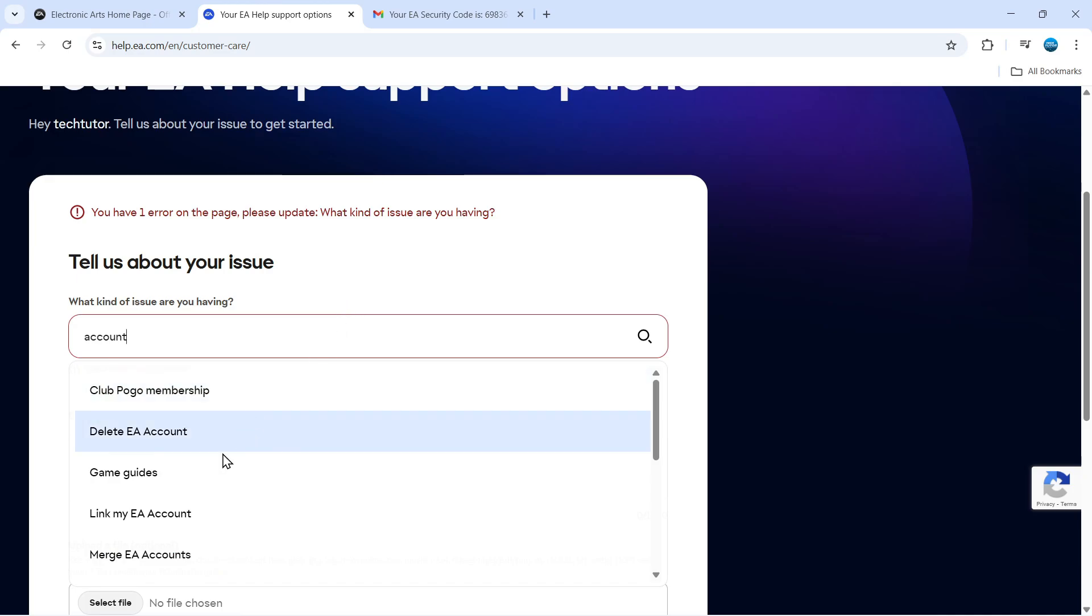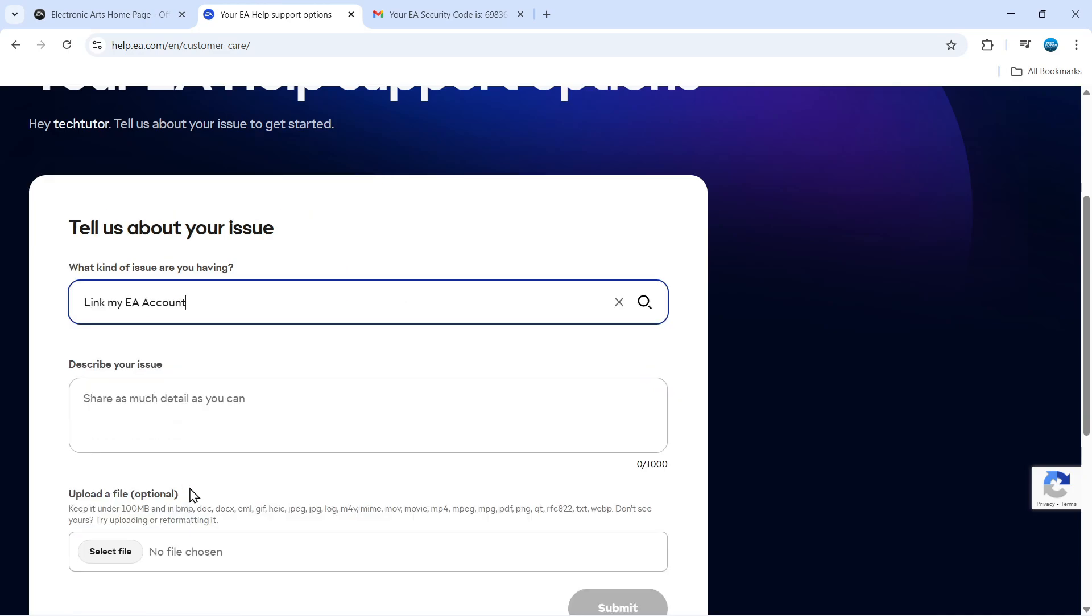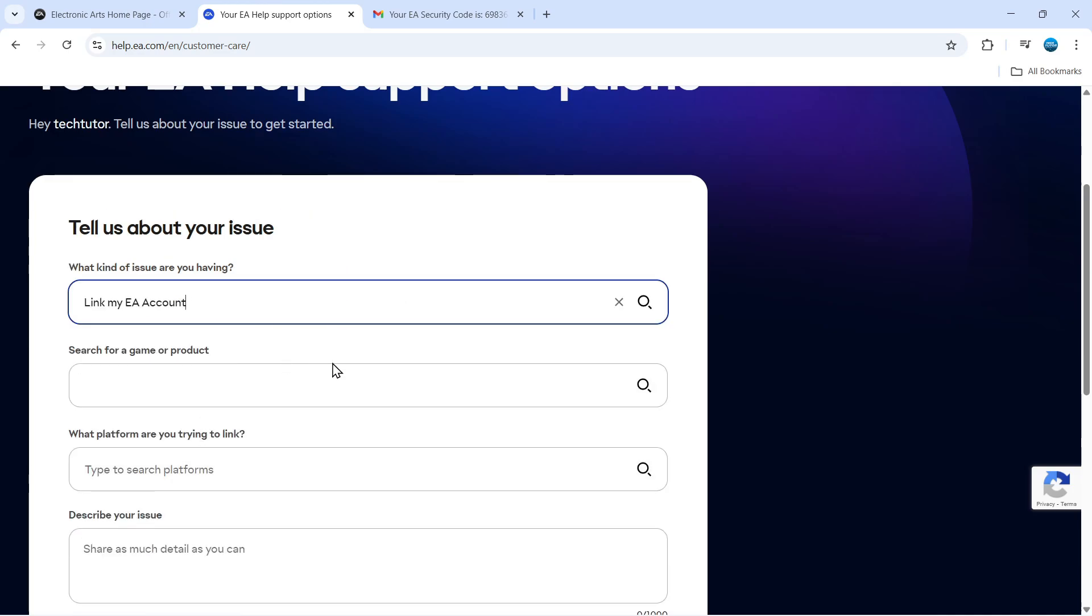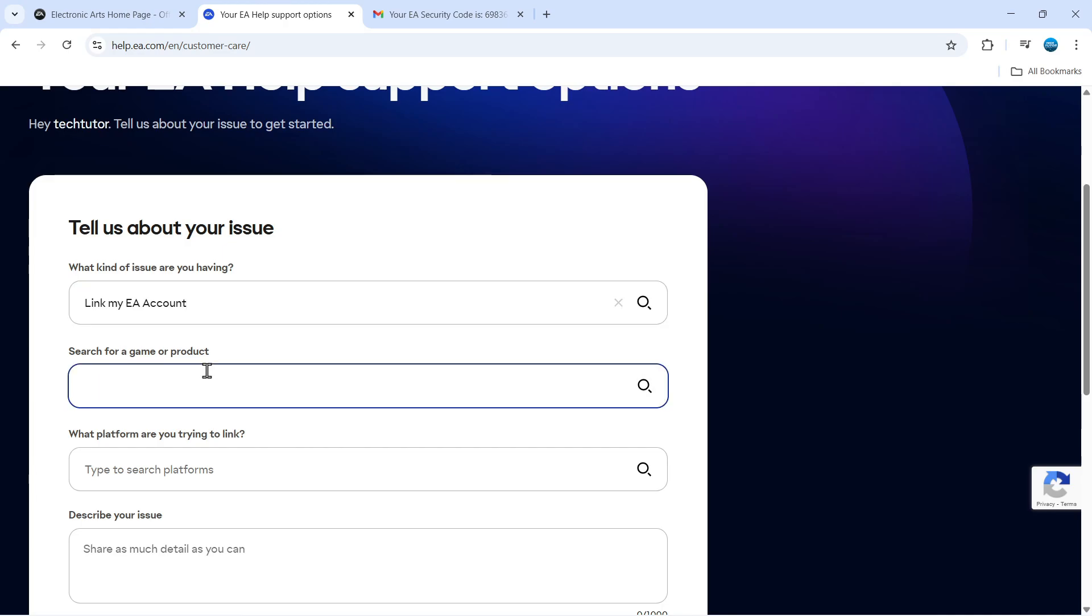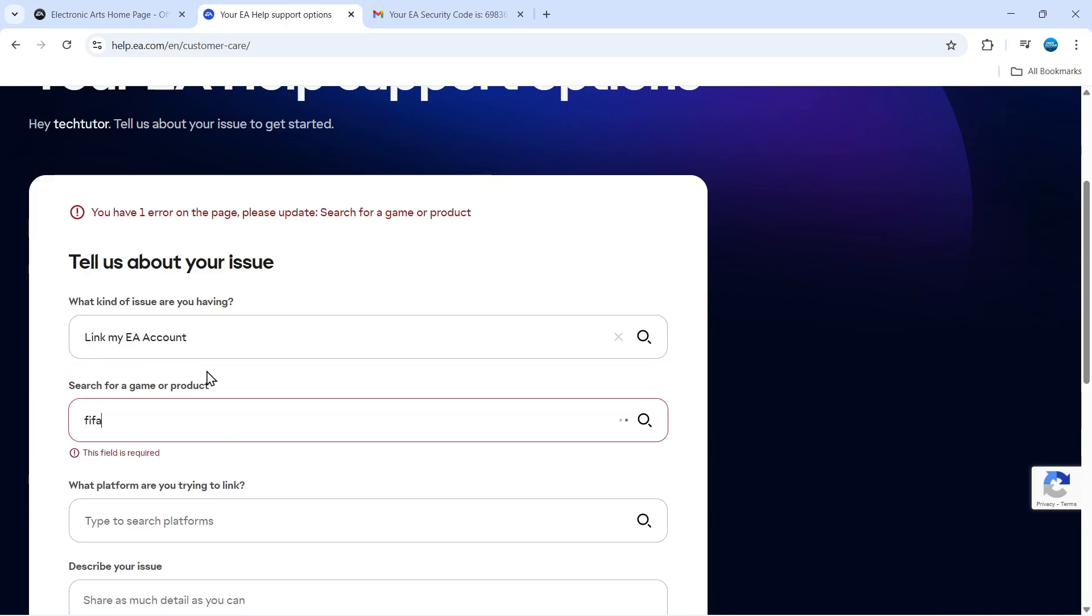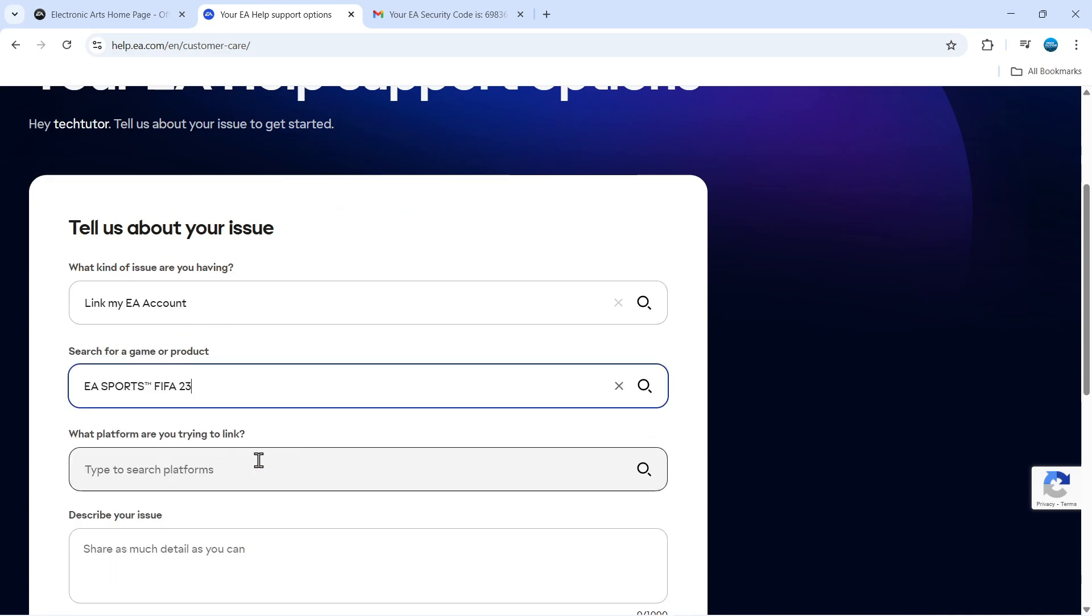I'm going to select 'Link My EA Account' from the suggested results. Then it will ask you to search for a game or product. Just type your game in here. I'm going to select FIFA for this example.